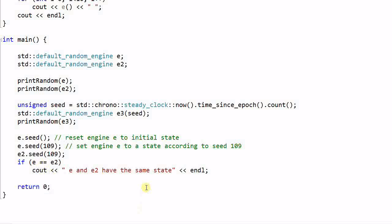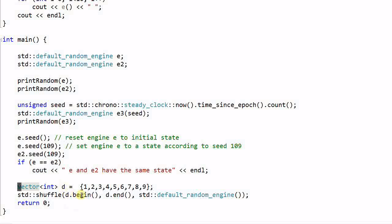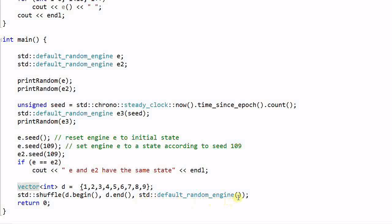A random engine can also be used to shuffle a vector or a deck. For example, if I have a vector D which contains the number from one to nine, I can call the function shuffle with D dot begin, D dot end and an instance of default random engine.